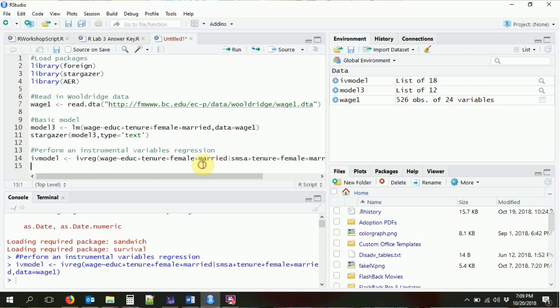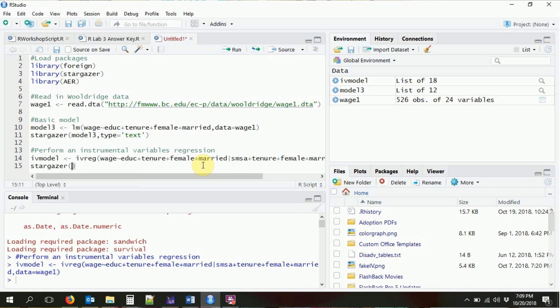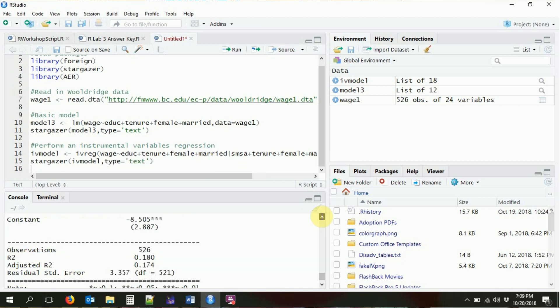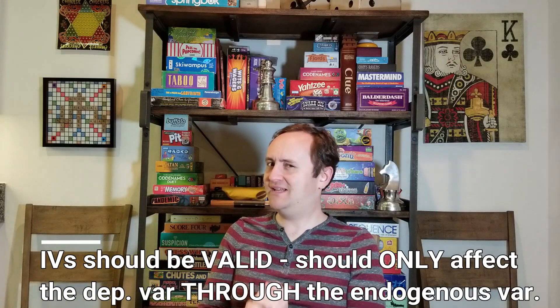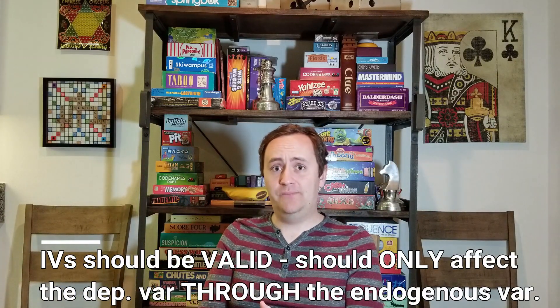We're going to run that and then use Stargazer to look at the results. There we go — this is the second stage of an instrumental variables regression in which we used SMSA as an instrument for education. I would not recommend actually using SMSA as an instrument for education; it doesn't make a whole lot of sense. You have to think through whether your instrument makes sense before you do it, but that is how you do it.